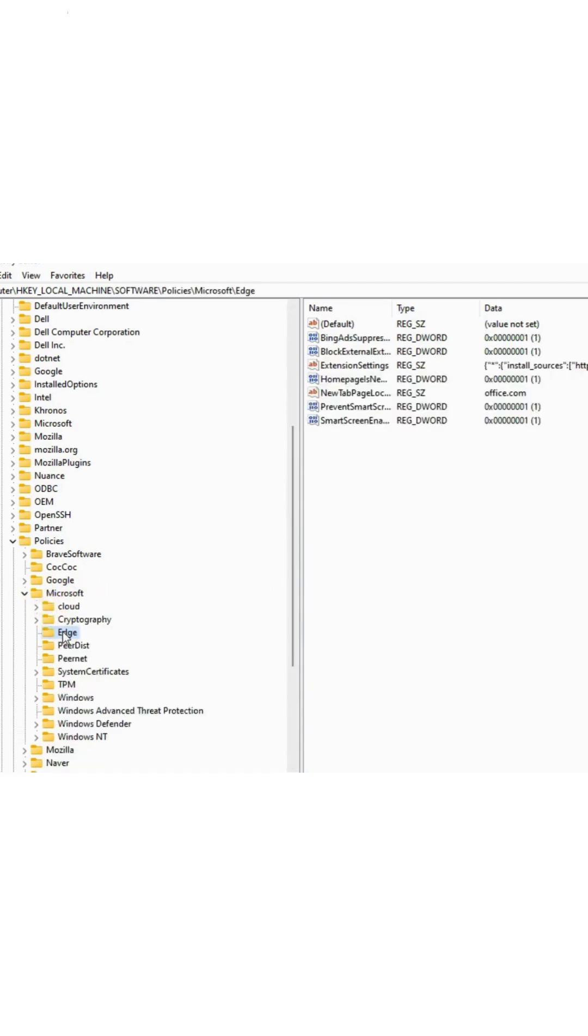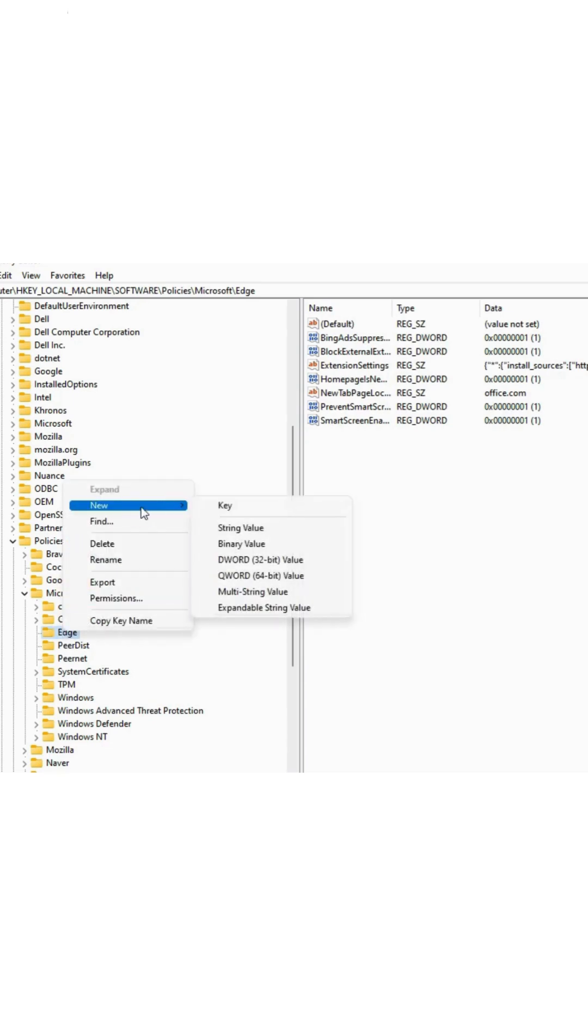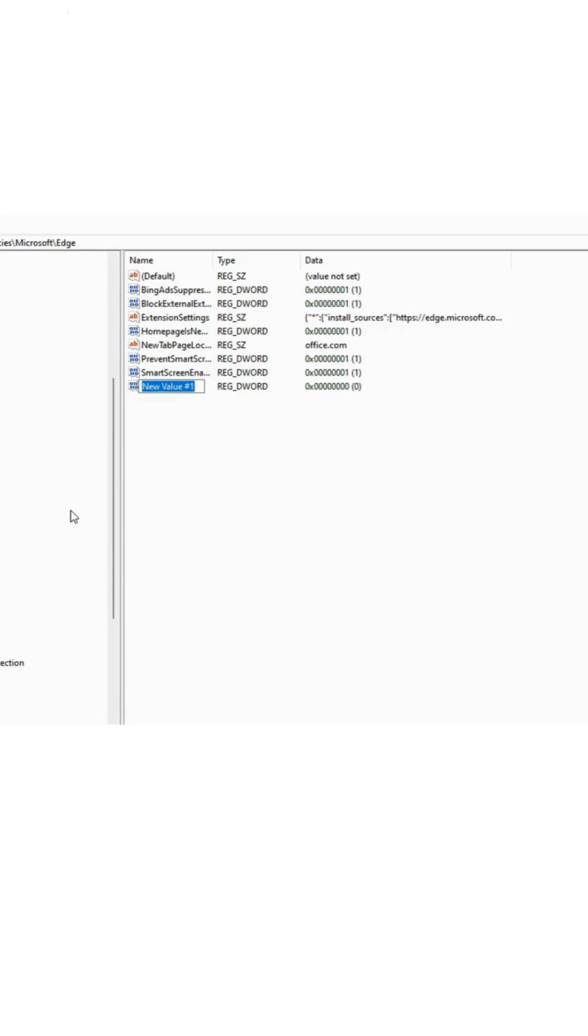Right-click on the Edge folder, select New, and choose DWORD 32-bit value. Name it BrowserGuestModeEnabled.